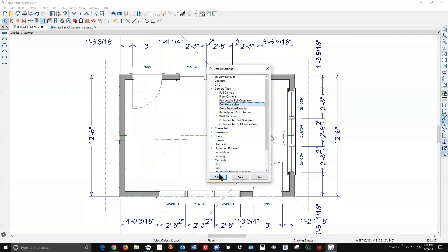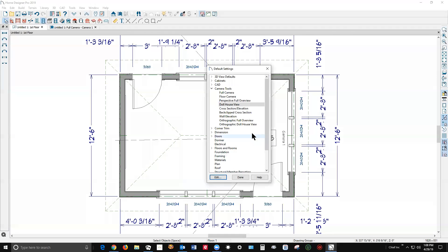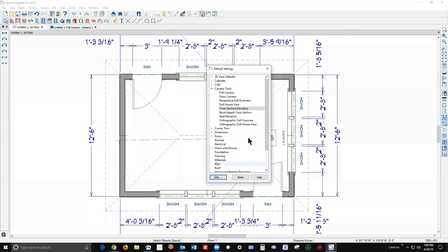Doll house. So there's a setting for reflections for every camera type. Cross section. Now commonly you don't have reflections in elevation camera, cross section elevation camera. That's the reason they didn't add it to this or this.